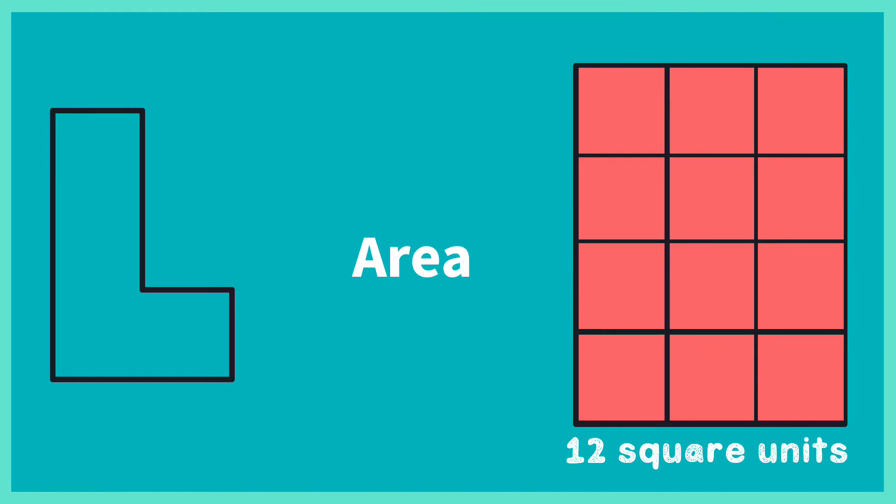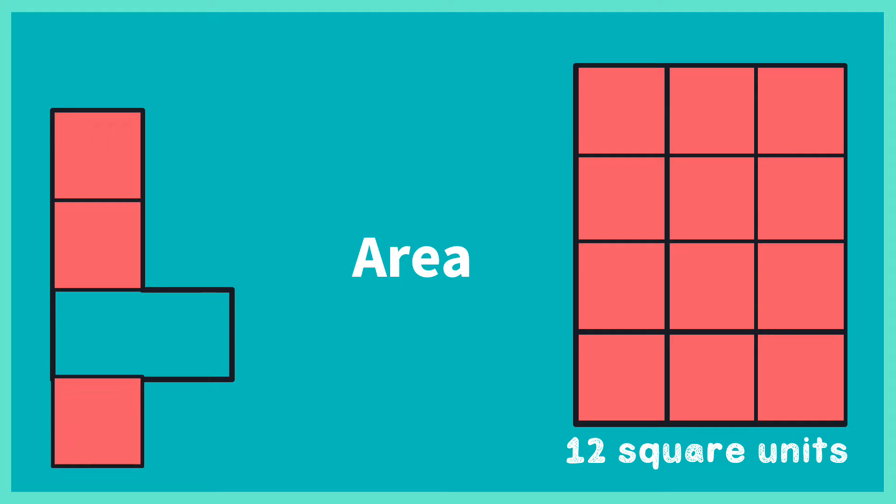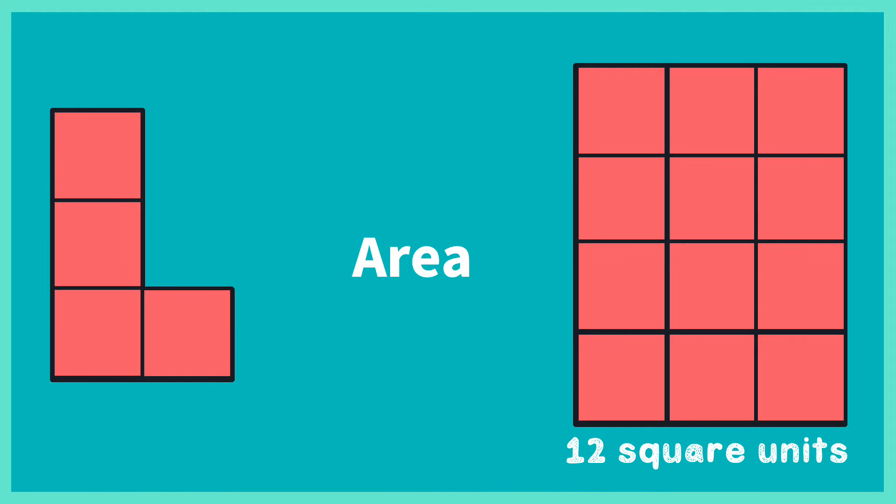I will do the same thing to this figure to figure out the area. Now remember, the area is the entire inside of the figure. I will use the square tiles to figure out the area: 1, 2, 3, 4. The area of this figure is 4 square units.